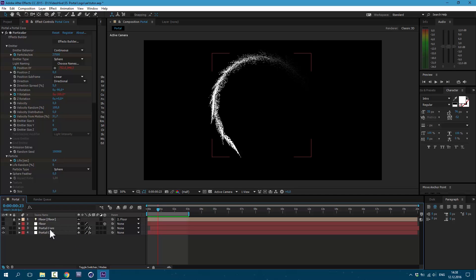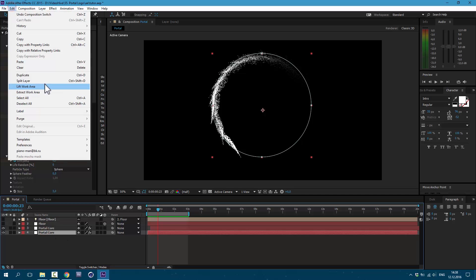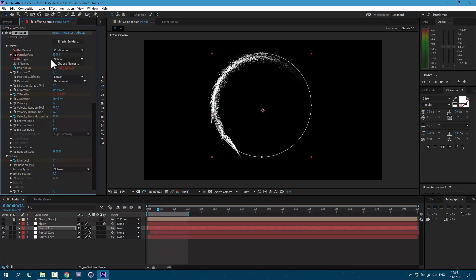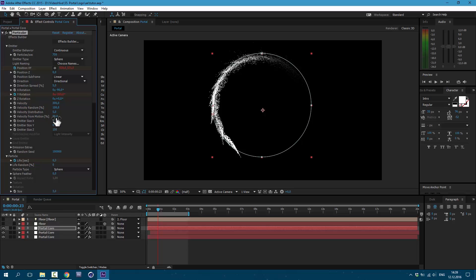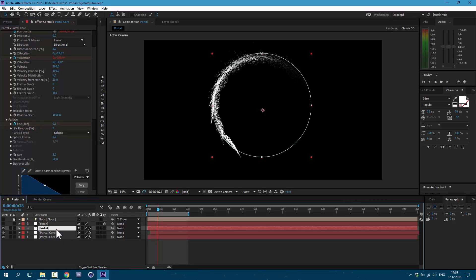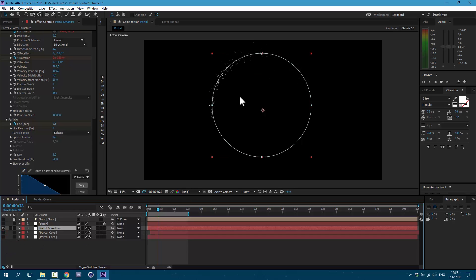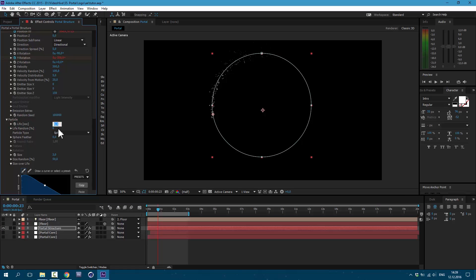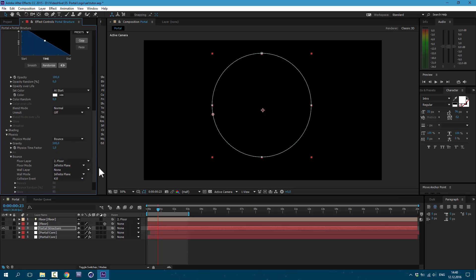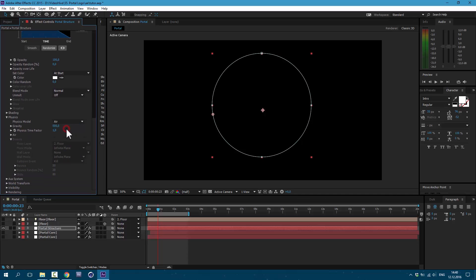Now let's add some structure to this core. I'm going to select this layer below and go to edit, Duplicate. And here we are going to make some changes. Let's unclick this and change it to 750. Then velocity we are going to set it to 300. Velocity distribution set it to 5. Here we unclick this and set it to 20. Let's also rename this layer to portal structure. Let's shut these layers off so we could see only our portal structure.